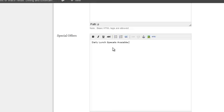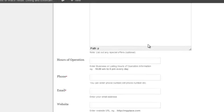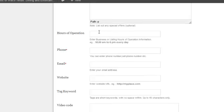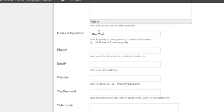For hours of operation, I believe it will be Monday to Thursday, 10am to 8pm, Friday to Saturday.